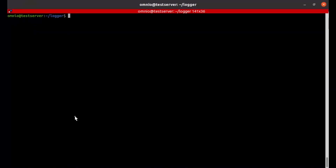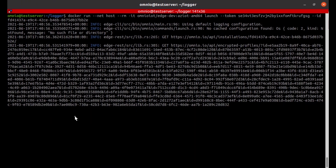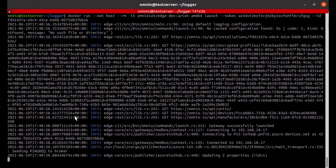Now we're on the gateway — this is an Ubuntu gateway, but it could be another Linux or Windows 10. The important thing is that there's Docker, so we just paste our Docker command. We copy it from the configuration UI and click Enter. It will download everything, start up, connect, and start sending data.